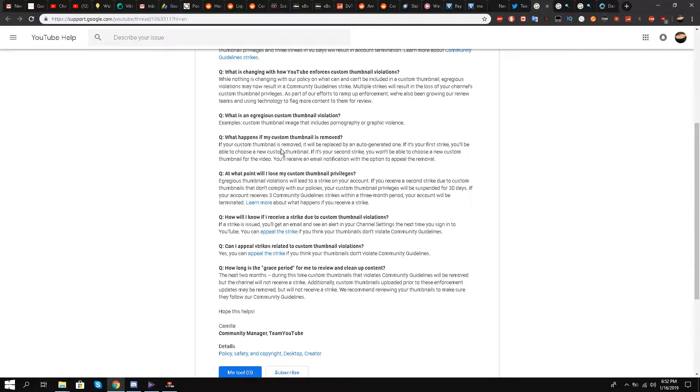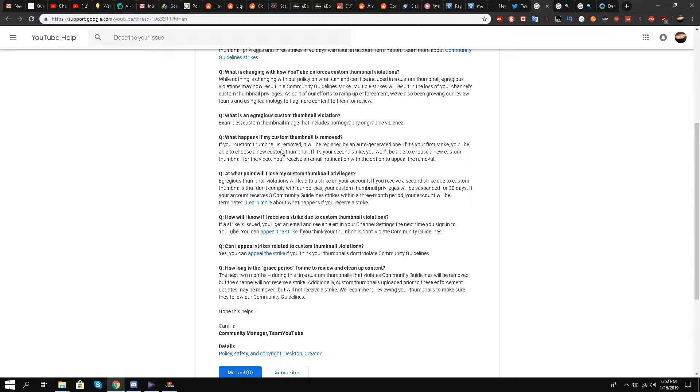Question number four: At what point will I lose my custom thumbnail privileges? Erroneous thumbnail violations will lead to a strike on your account. If you receive a second strike due to custom thumbnails that don't comply with our policies, your custom thumbnail privileges will be suspended for 30 days. If your account receives three community guidelines strikes within a three month period, your account will be terminated.